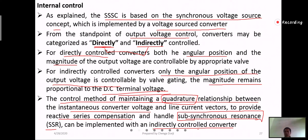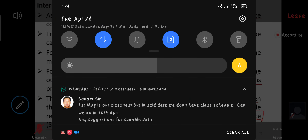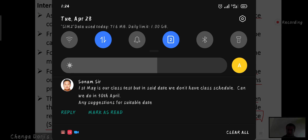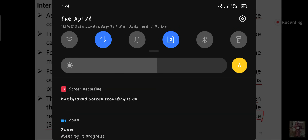We will stop here now. I have given you an assignment — I uploaded the assignment and also mailed it to you. Please complete it.